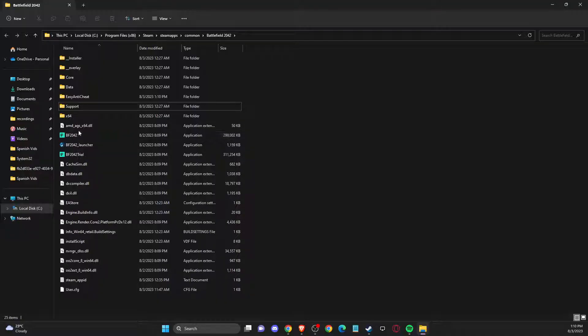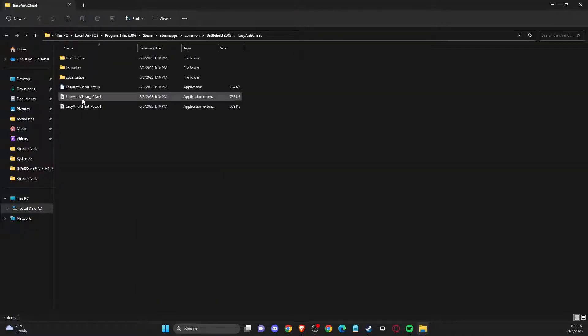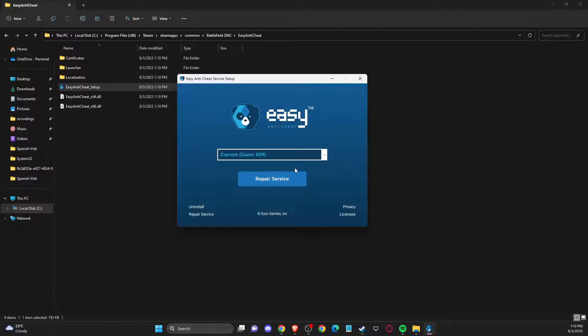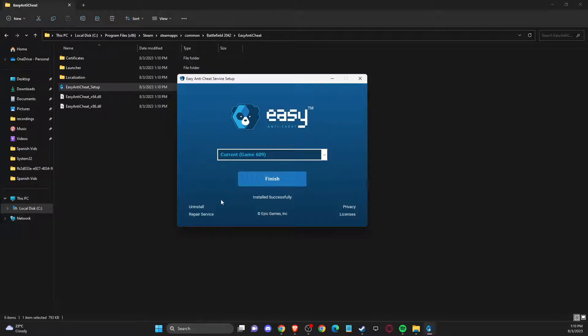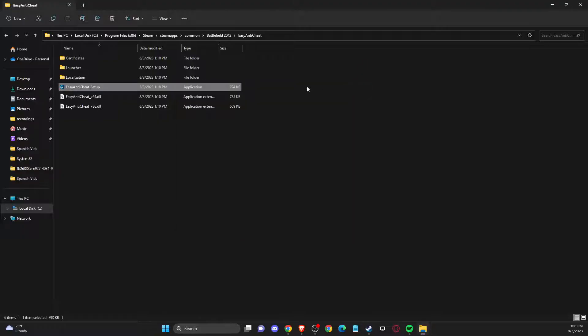For some reason if it's still not working, go to Easy Anti-Cheat, Easy Anti-Cheat Setup, and repair service. If that doesn't work, uninstall and reinstall Easy Anti-Cheat and the problem should be fixed.